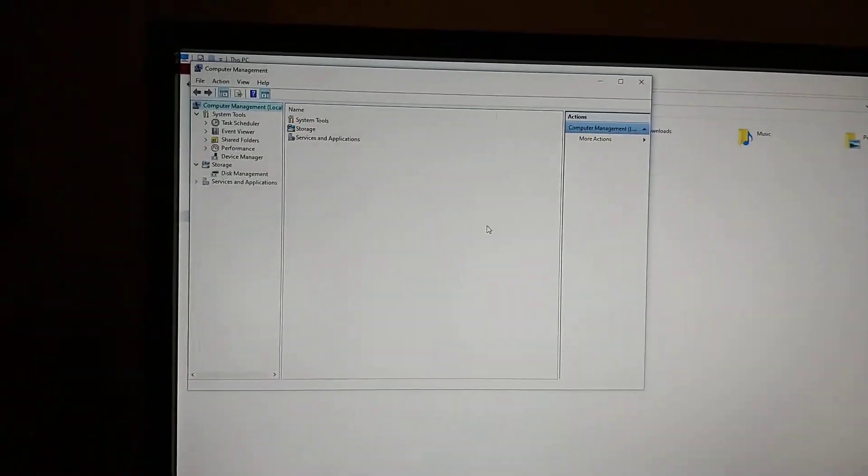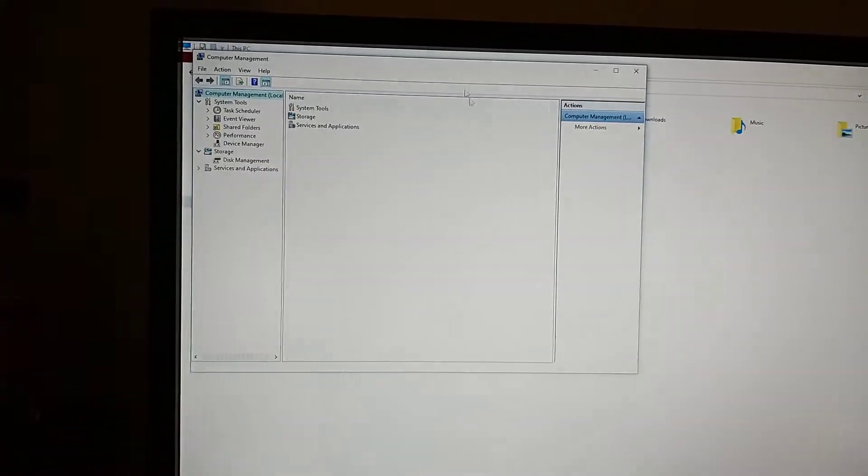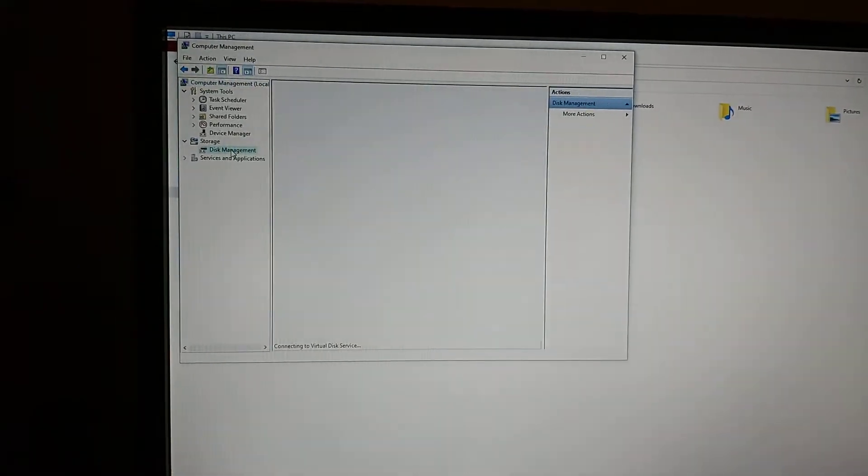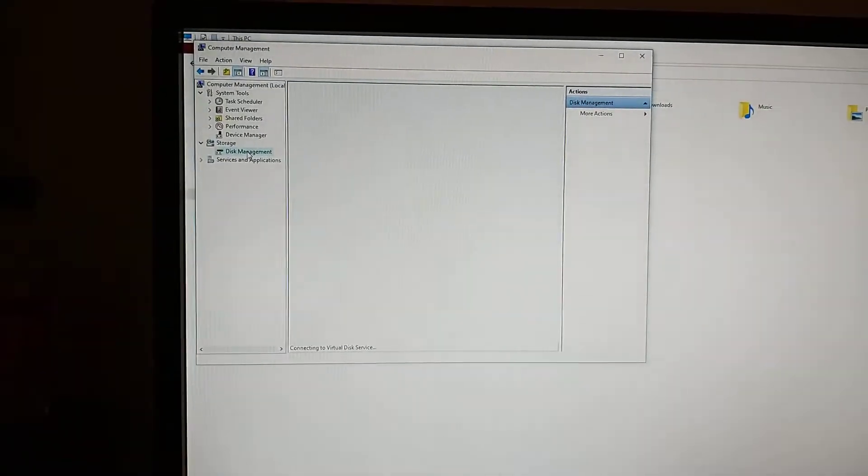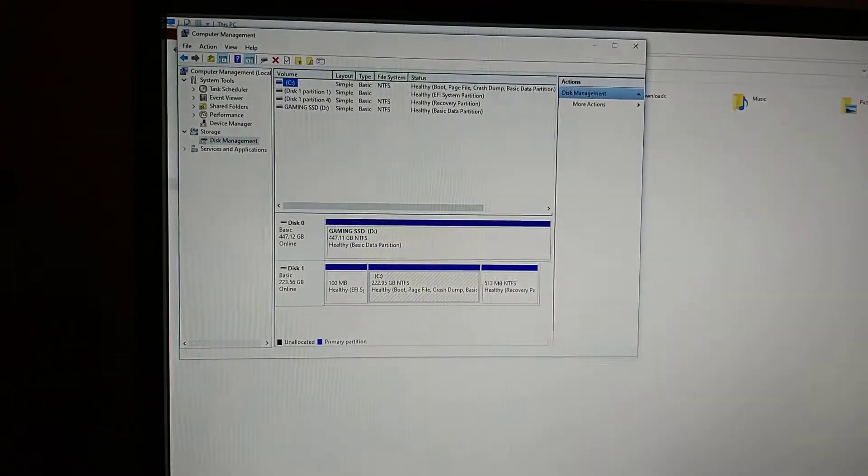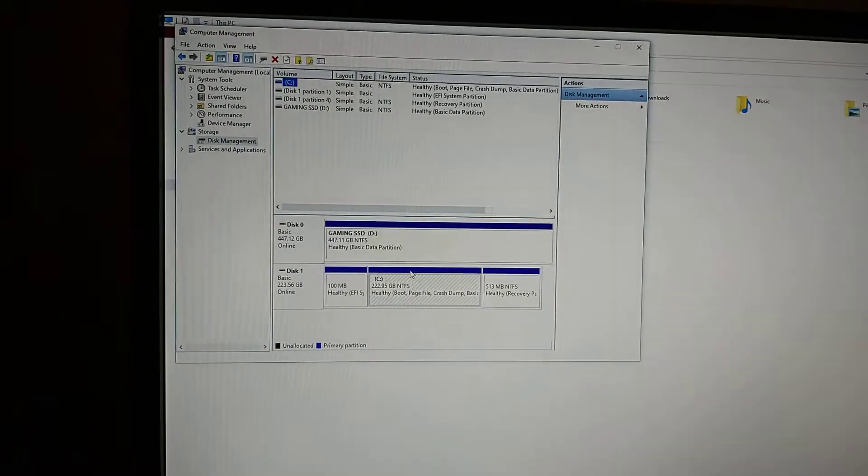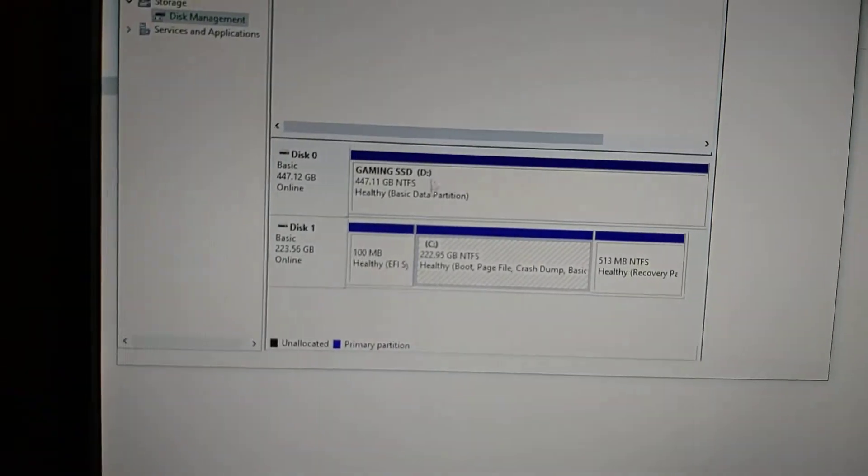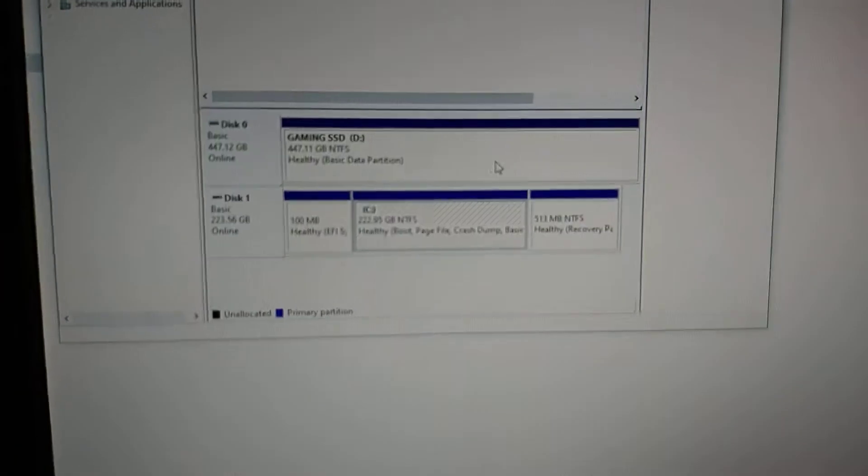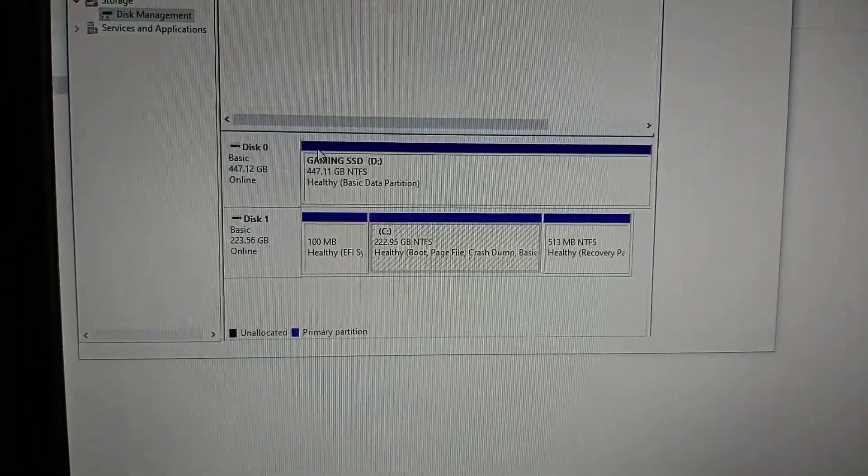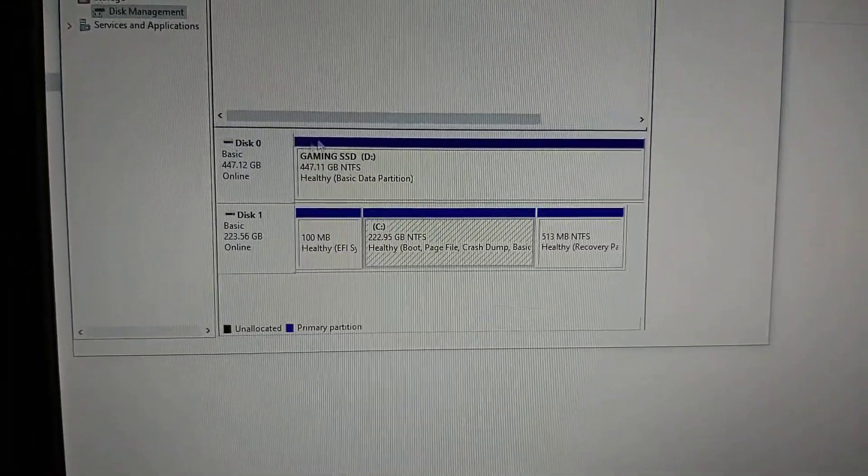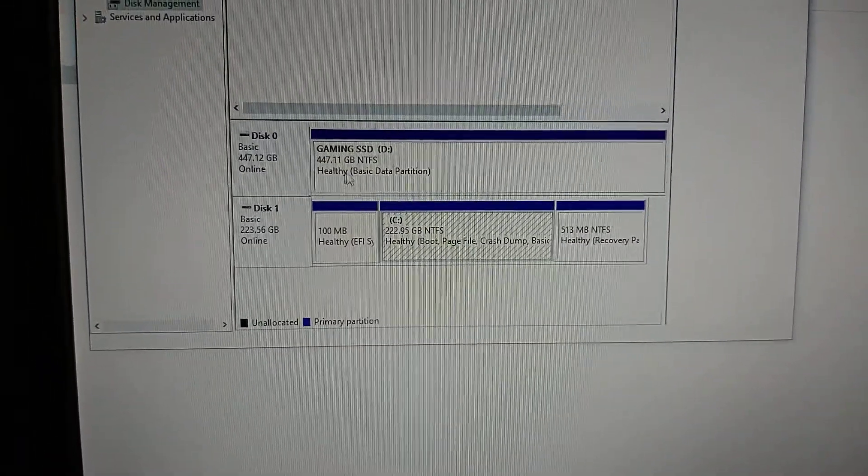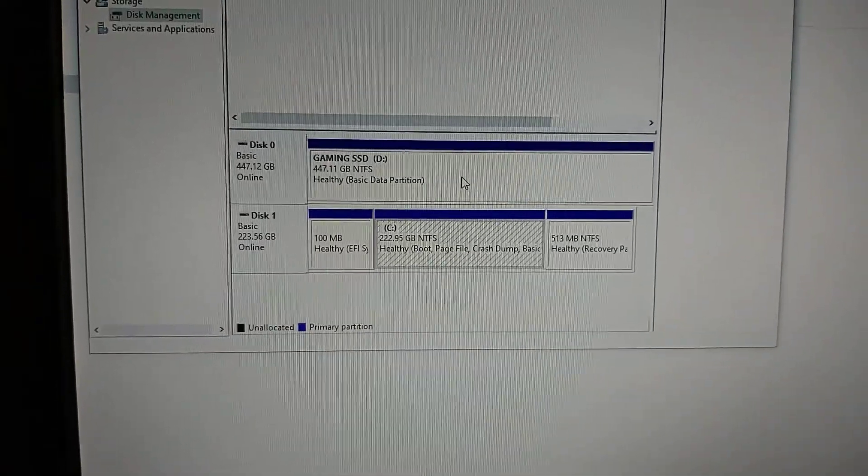If you go to where it says Disk Management, as you can see I've already connected mine. What you need to do is, can you see these lines are all blue? There'll be a line on one of them which will be black and it'll say unallocated.